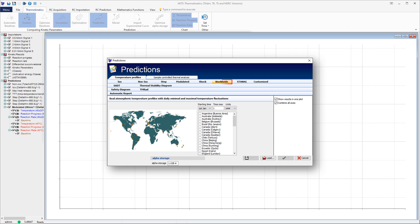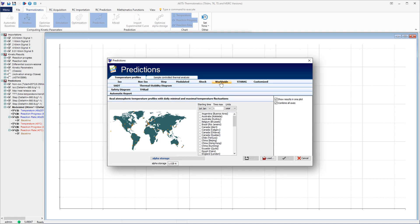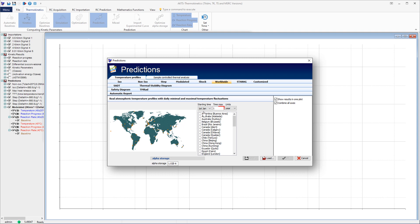Click on the tab Worldwide. Select the locations you are interested in on the displayed map and introduce the required period, input of starting time, and the duration of the prediction period.